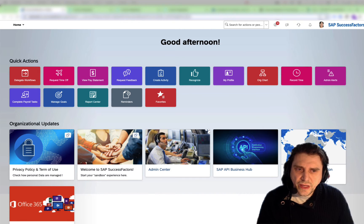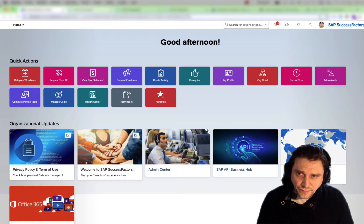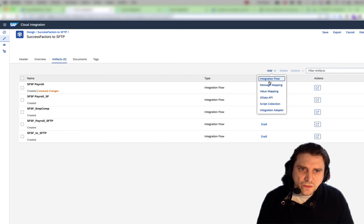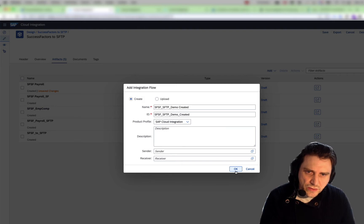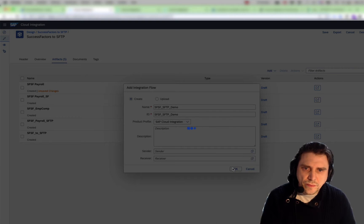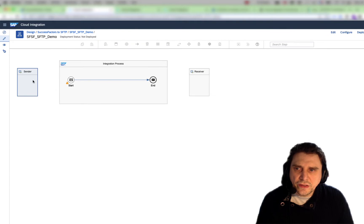This is my SuccessFactor system, and then we're going to go into the BTP Integration Suite and I'm going to create a new integration flow. This is going to be my integration flow and now we're going to edit this.